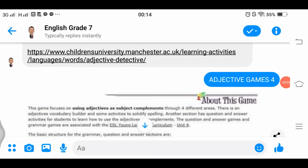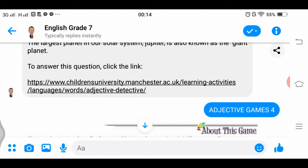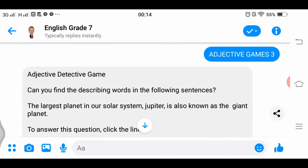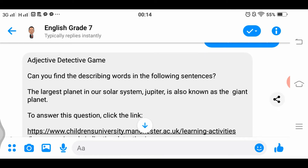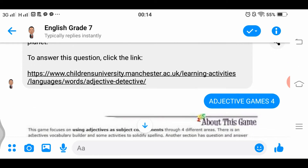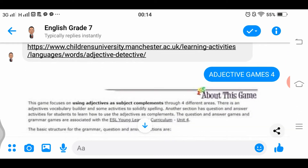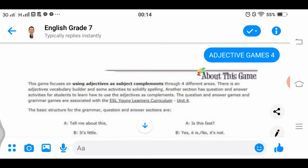Good day everyone. We are now on our Adjective Game, still with the Teacher Bot. We have here English 7 and some lessons we are also reviewing. We are done with the Adjective Detective Game — three games. So let's proceed to Adjective Game Four. I'm going to read the mechanics about this game.